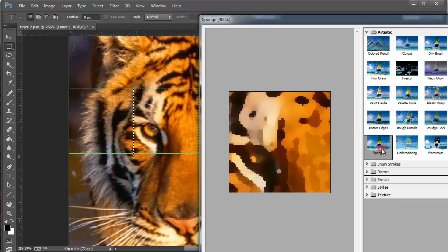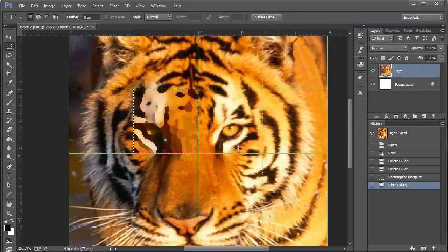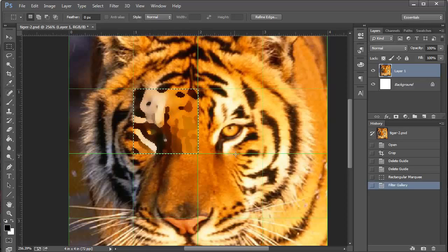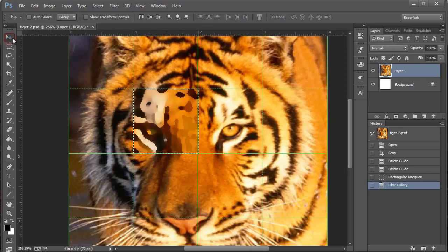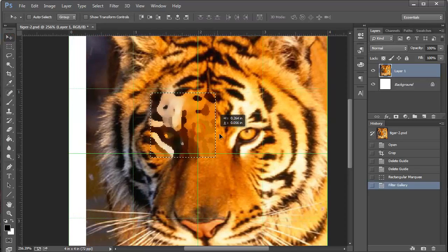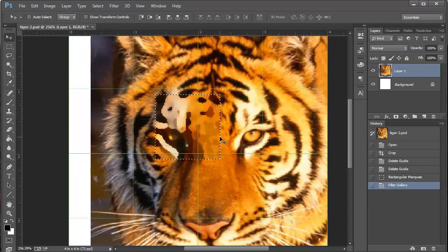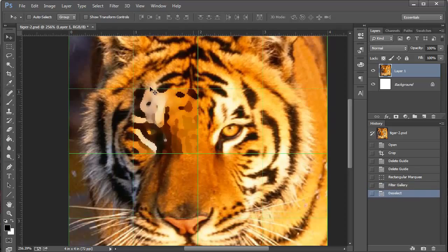But let's try the sponge, it looks cool. If I click okay, it only applies it to what's selected in the marquee and look, it makes it look different. So now I'm going to do a control D or I can grab the V, the move tool.